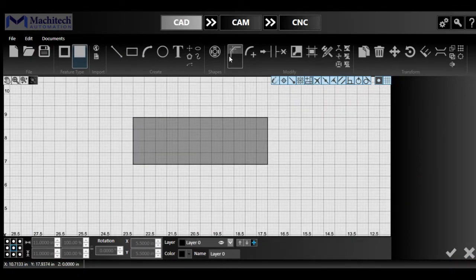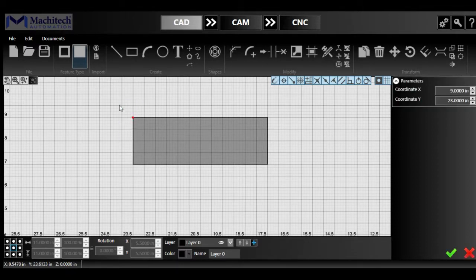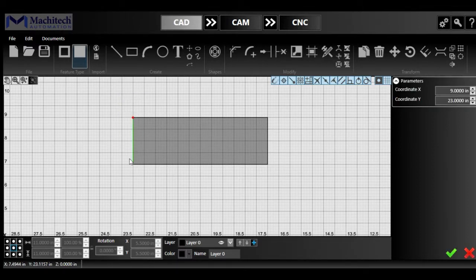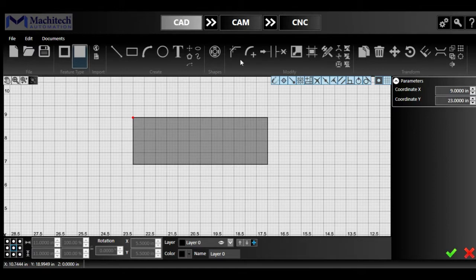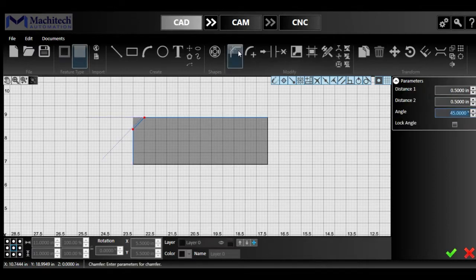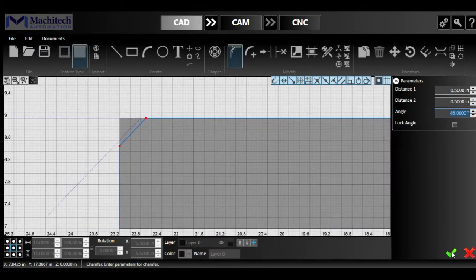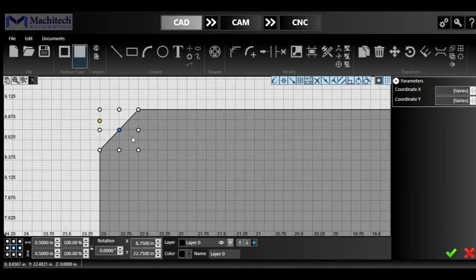So for the chamfer tool, simply select the corner, just make a box, hold the right click and make a box around the corner you want to use the chamfer. And we'll just click on that, and there you go, we have a chamfer out of there. Let's click the check mark and that's it, that's all you have to do.